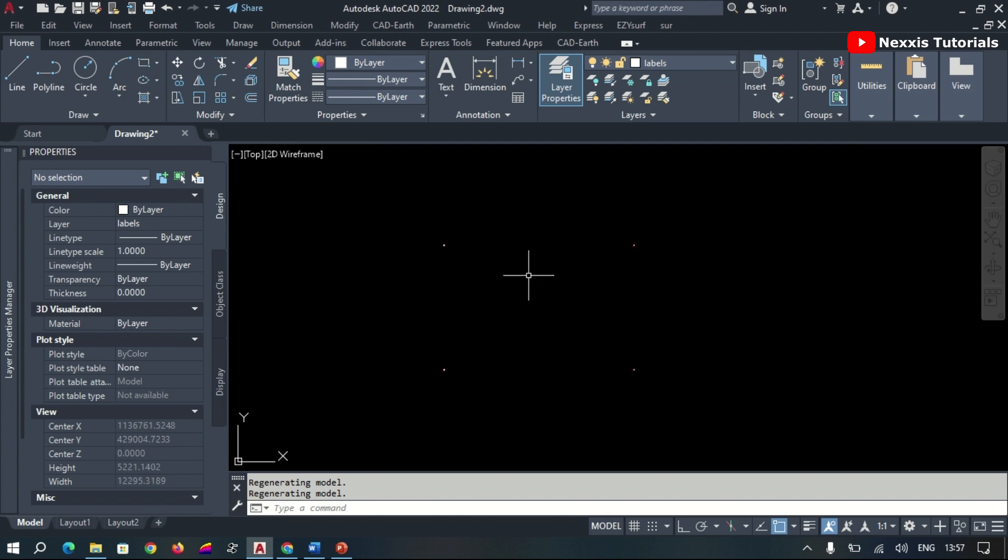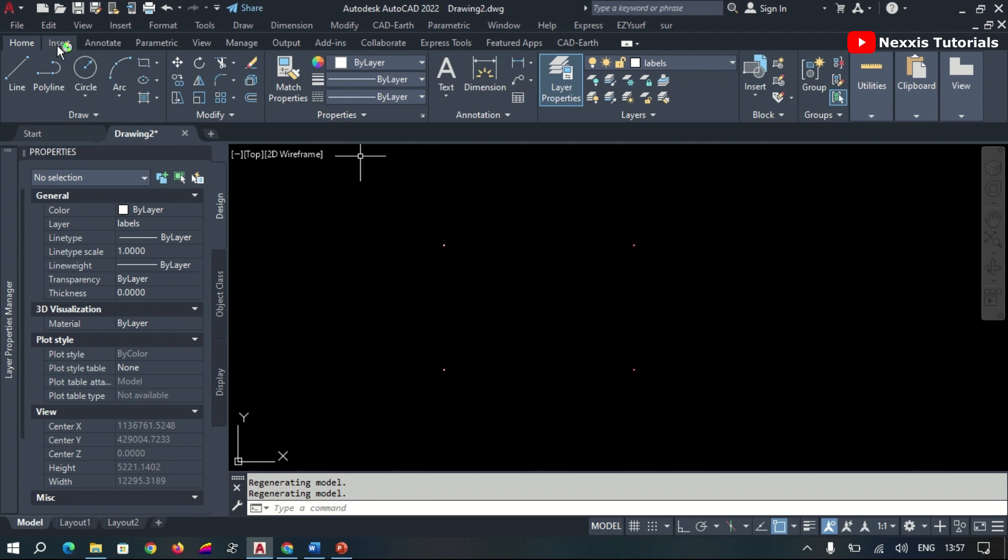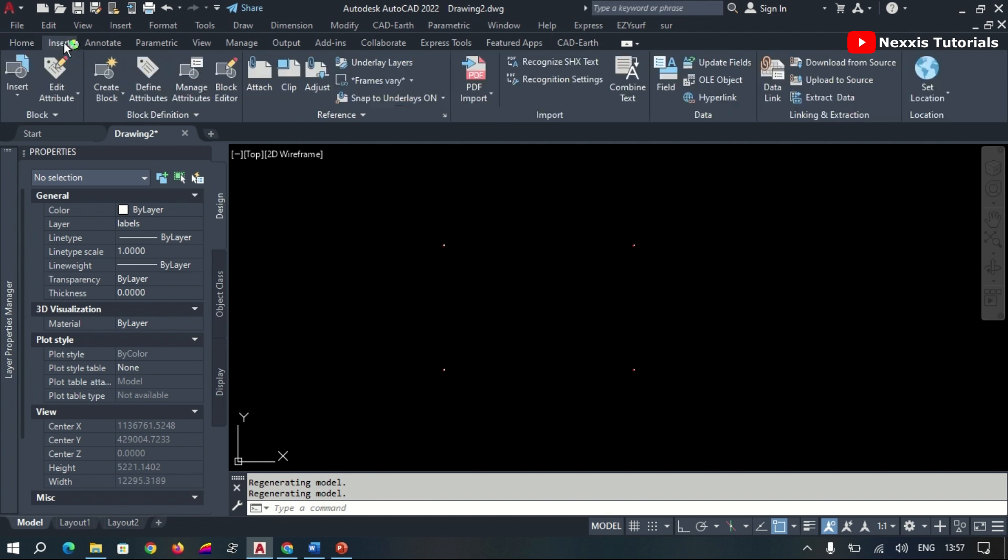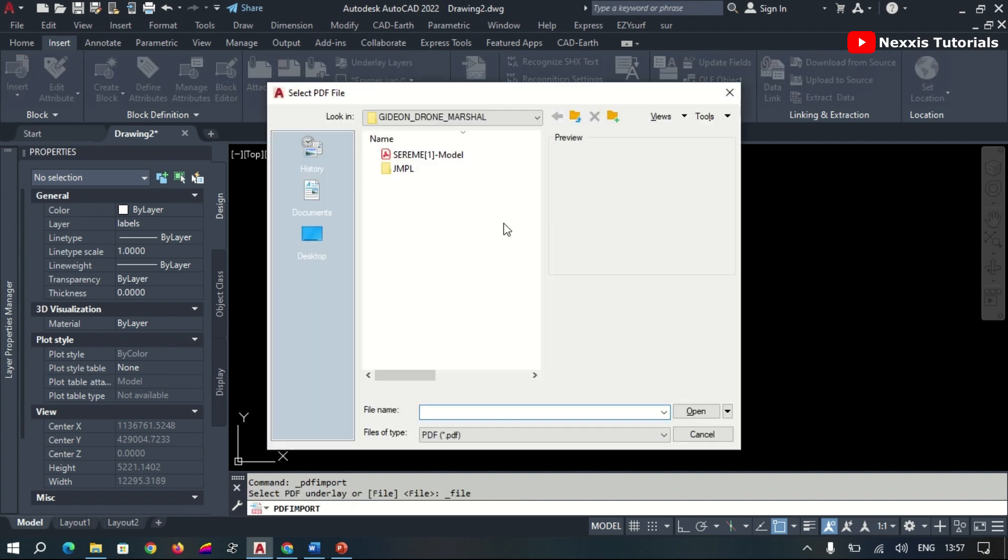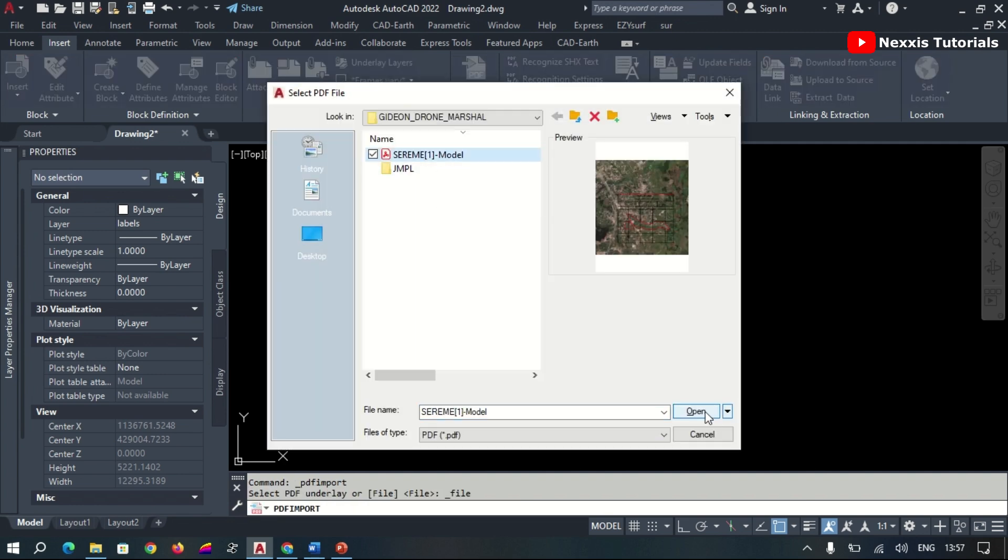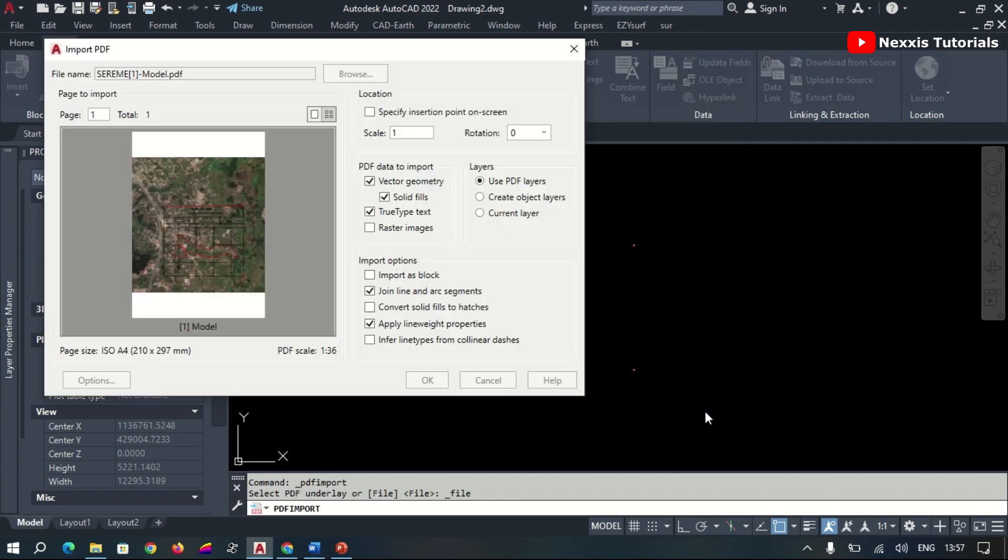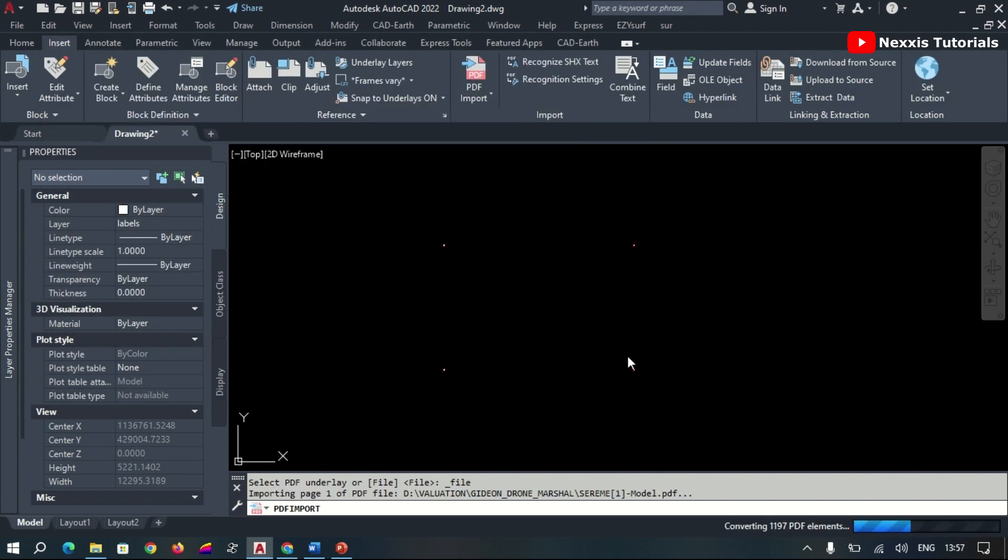And then we plot our points. Having plotted the points, we import our PDF file or our image to be georeferenced. We will go to Insert, then we import our file, select, and then we import.